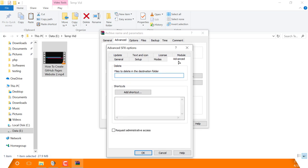Now in the Advanced tab, first you will find a text box. Here you will enter the names of the files you want to be deleted after the extraction is completed. At the bottom, add any shortcuts if you want to. Now don't touch anything in the Update and Module tab without knowing what you are doing, because you can damage your archive.